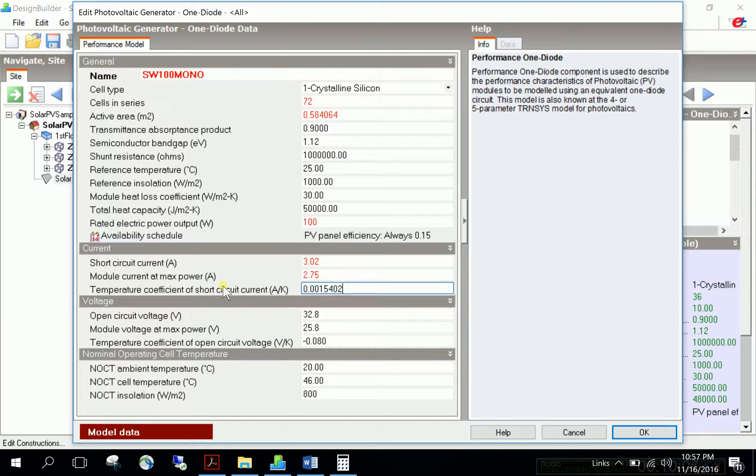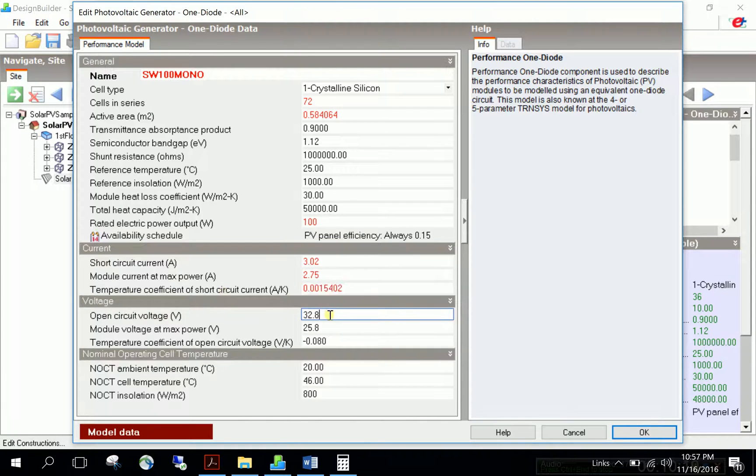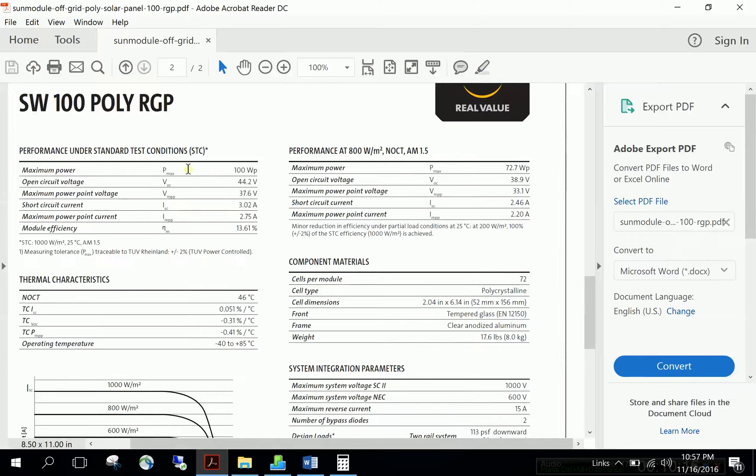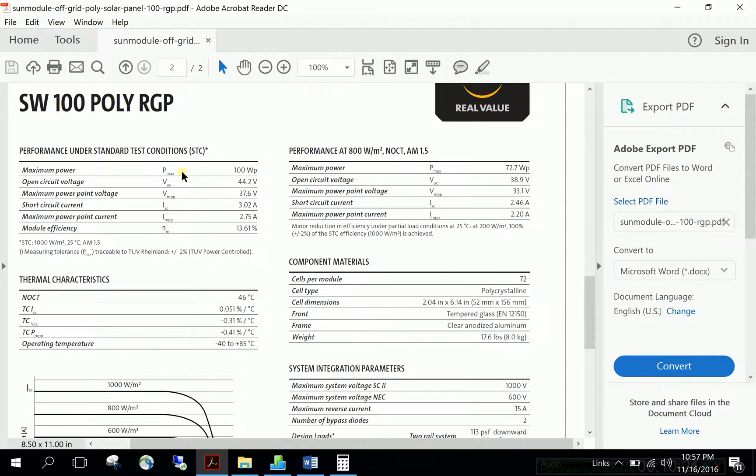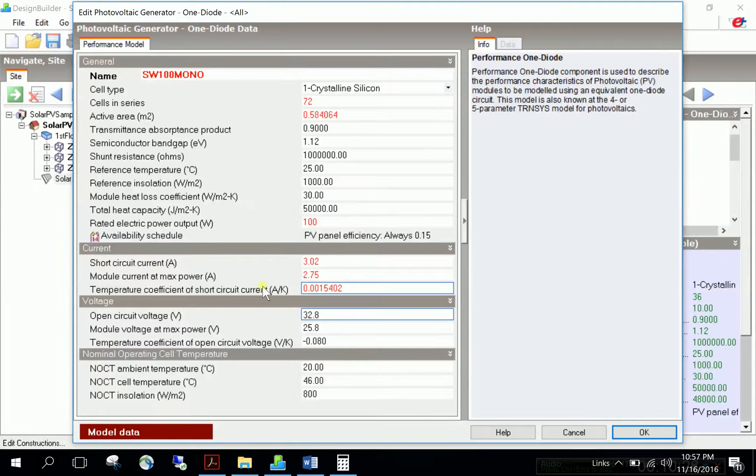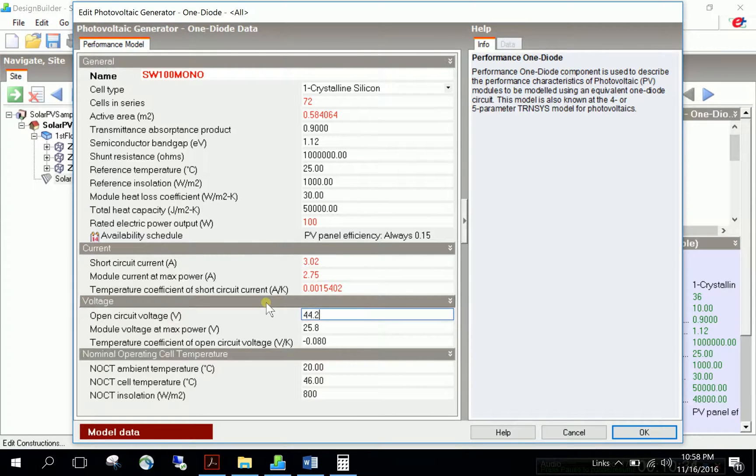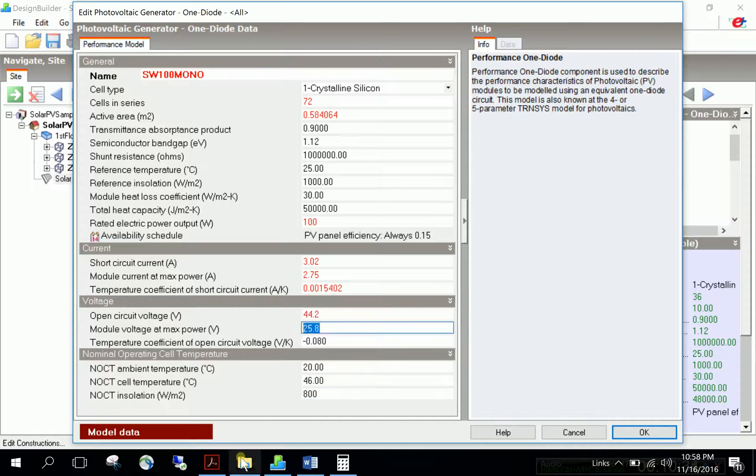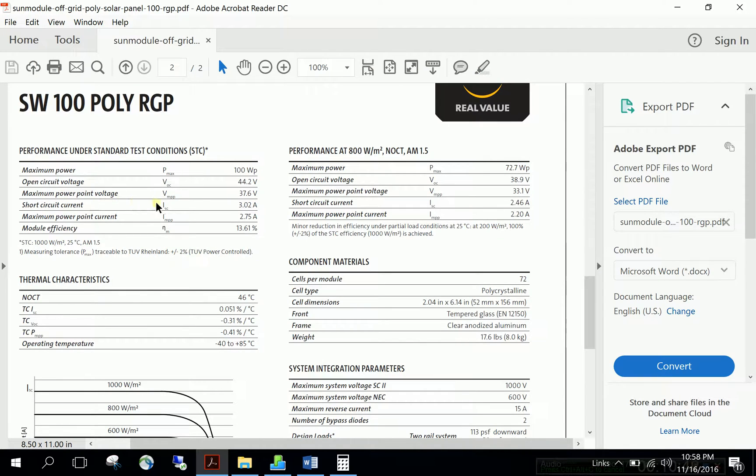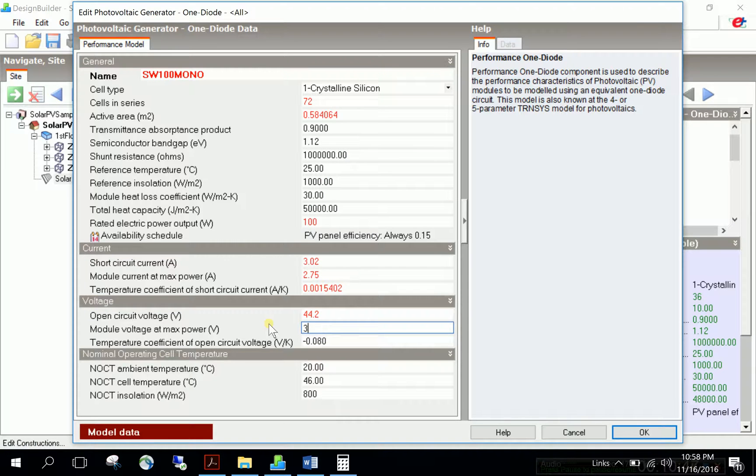For open circuit voltage, use the STC table values only. Open circuit voltage Voc is given as 44.2. Plug in 44.2. Then find voltage at max power, Vmpp, which is 37.6, and enter 37.6.